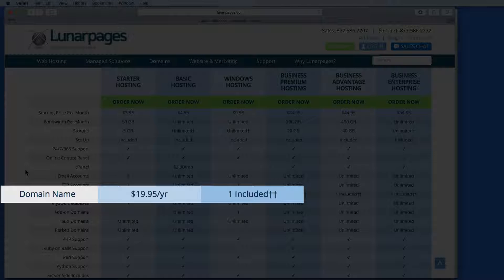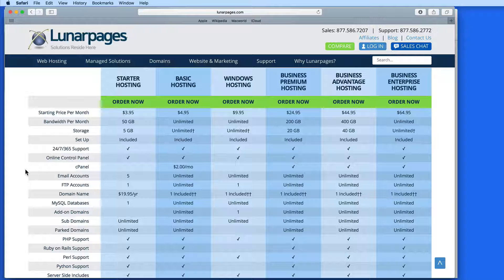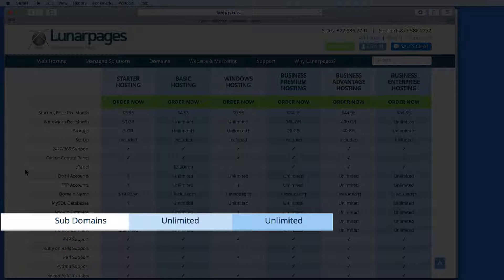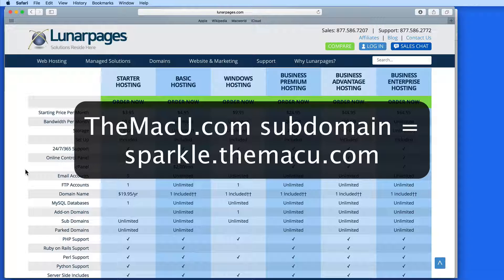Most plans here also include a domain name that you can create. This is only for one year, though. Domain names must be renewed, usually over a period of one to three years. Lunar Pages charges about $10 per year per domain name. Subdomains would be something like sparkle.themacu.com — it's just another term in front of the original domain name. A subdomain allows you to upload a separate website with its own index file, without having to purchase a brand new domain name dedicated for that site.